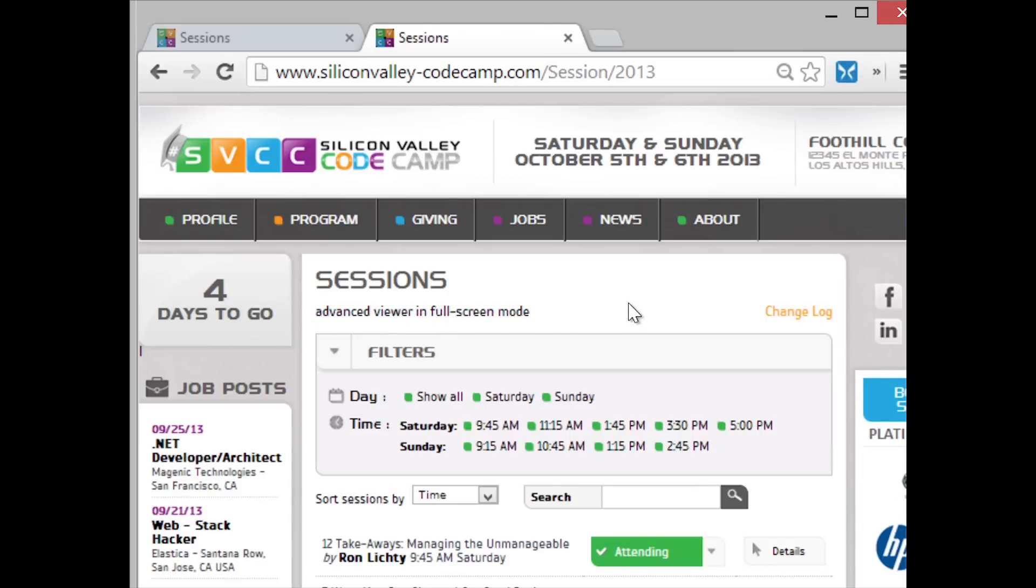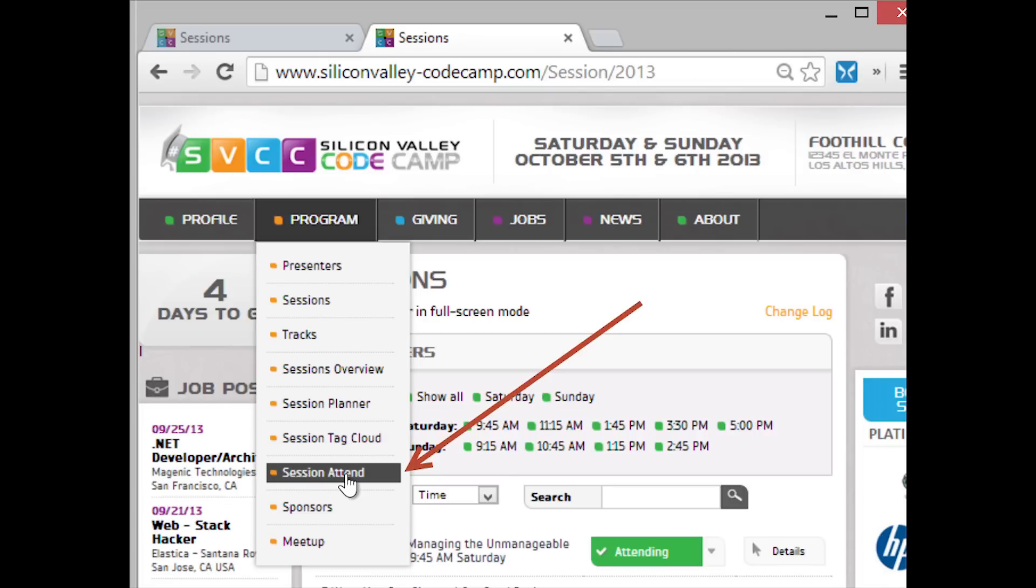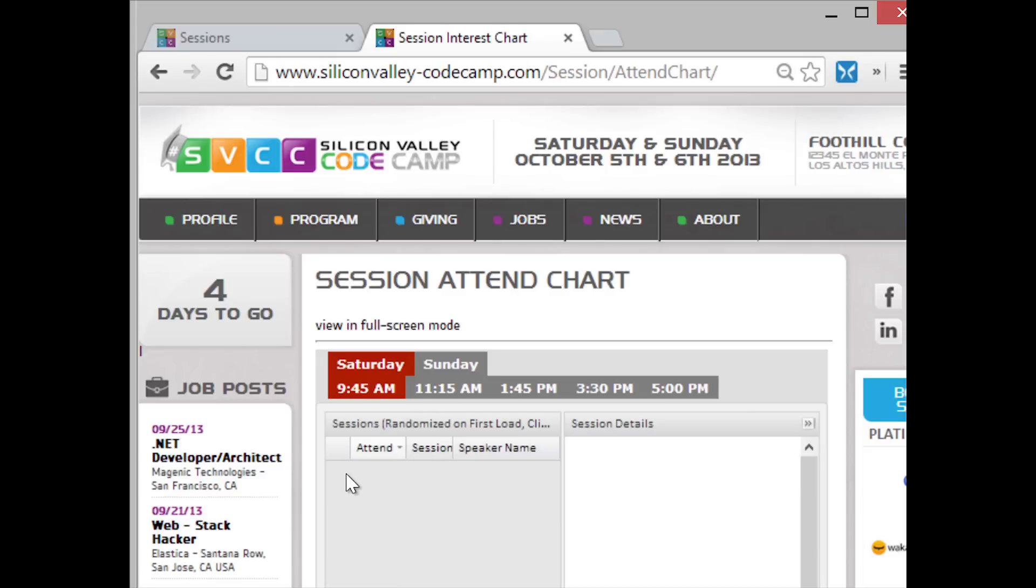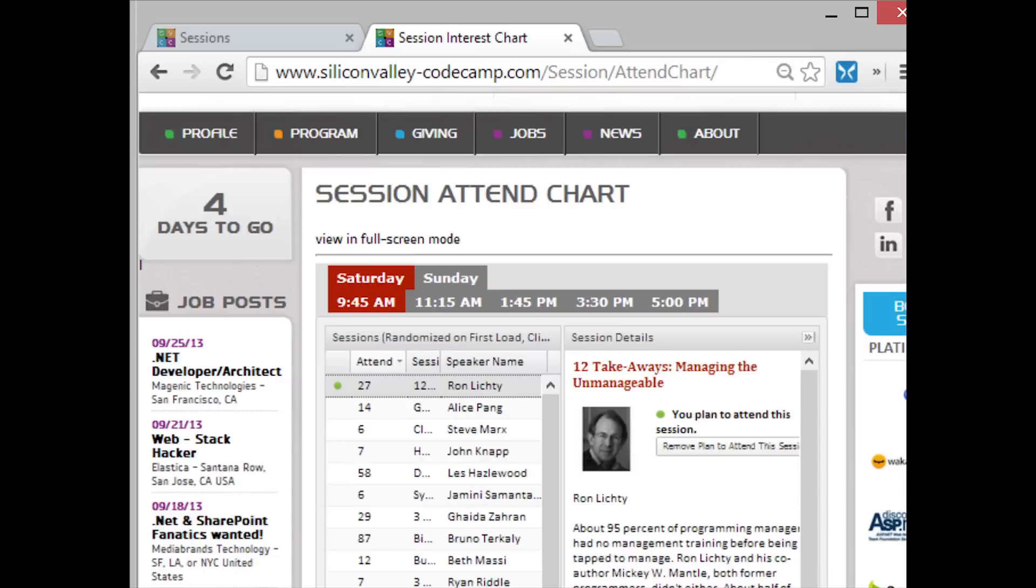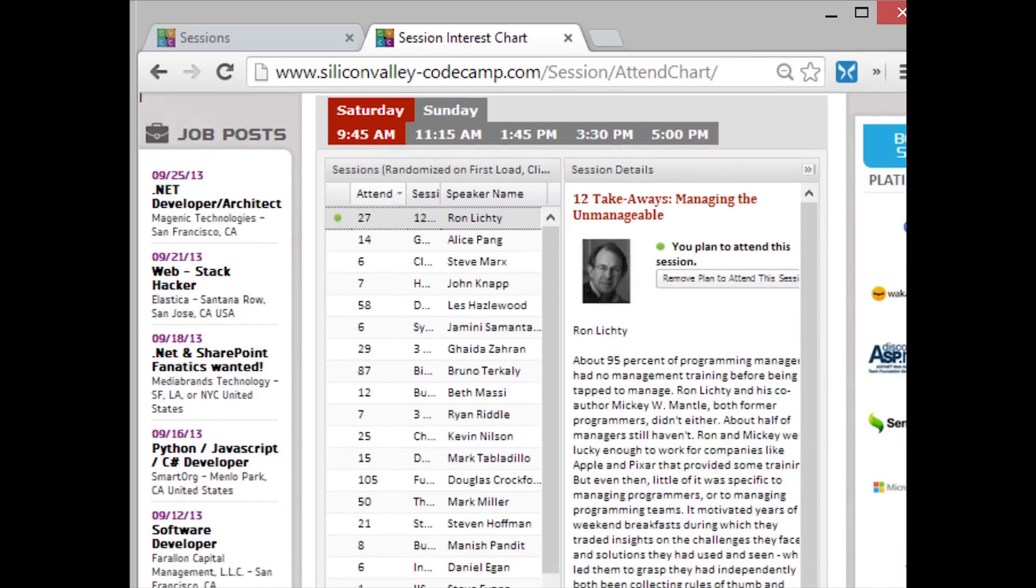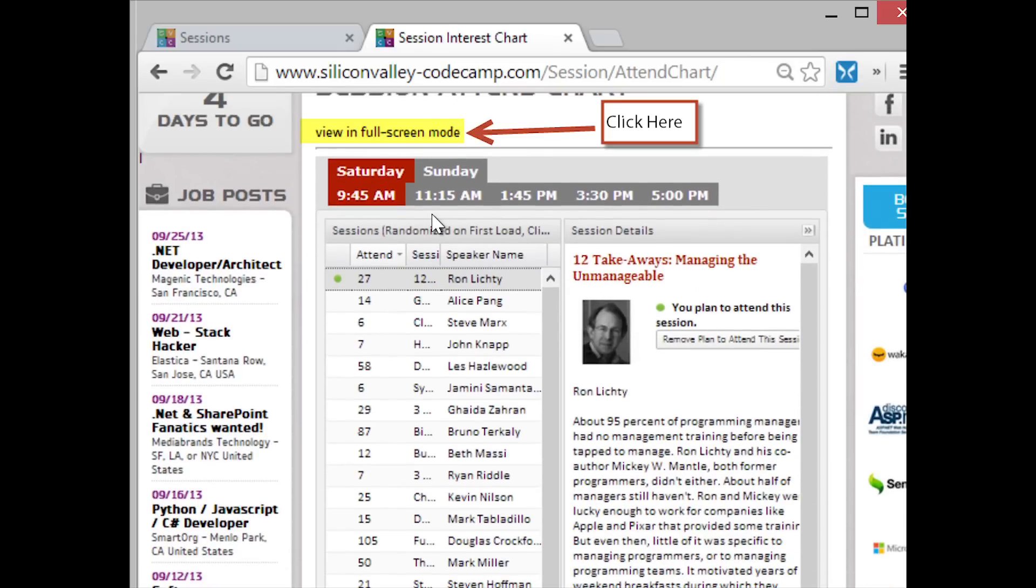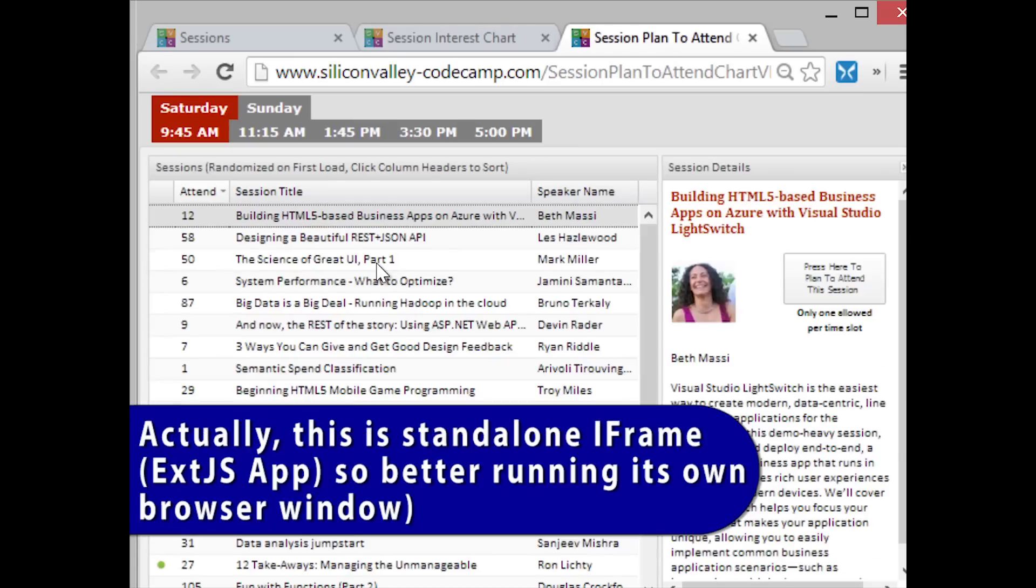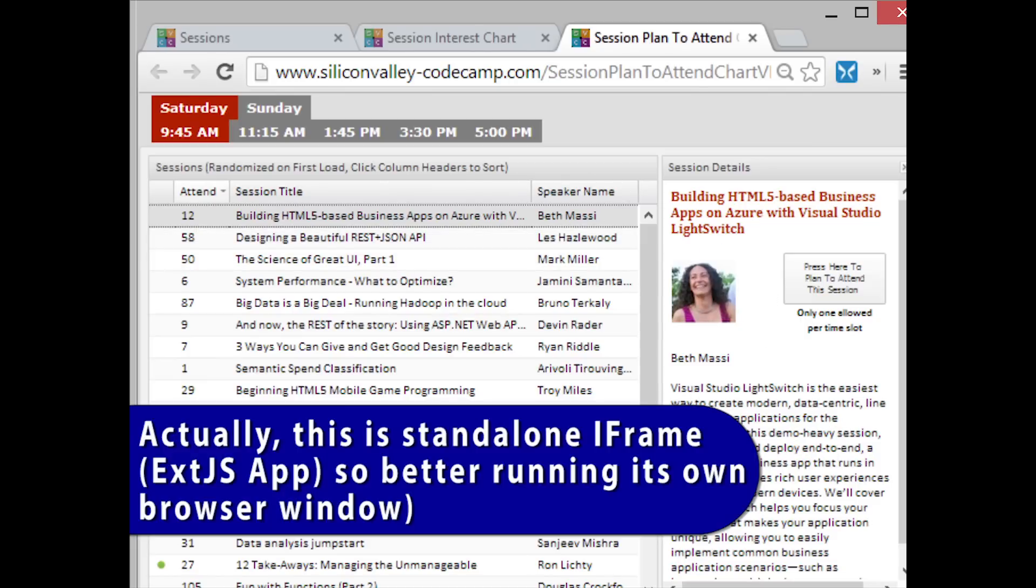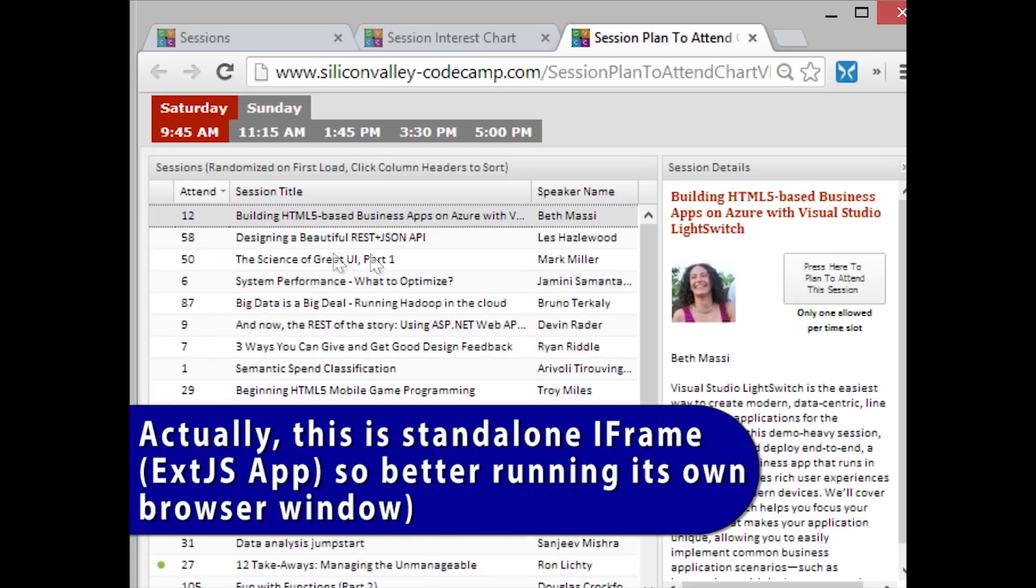That was one way to look at the sessions. Another way we can look at the sessions for indicating what we want to go to is we can go to the session attend. And this is the same as last year. It's more convenient to run this in full screen mode because this is actually an ExtJS application, a standalone application running in an iframe. So if we say view in full screen mode, we get the same application, but now it's in a frame that you can change the browser size. It runs just much better in full screen mode.